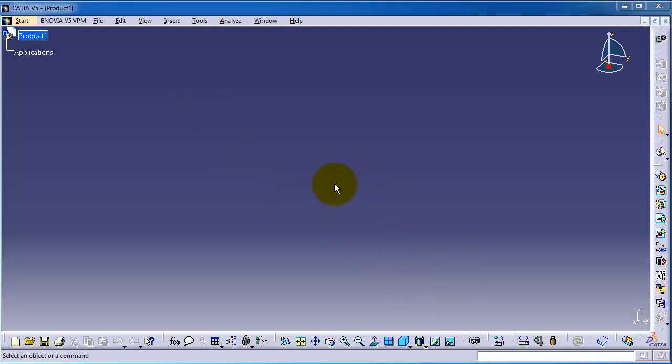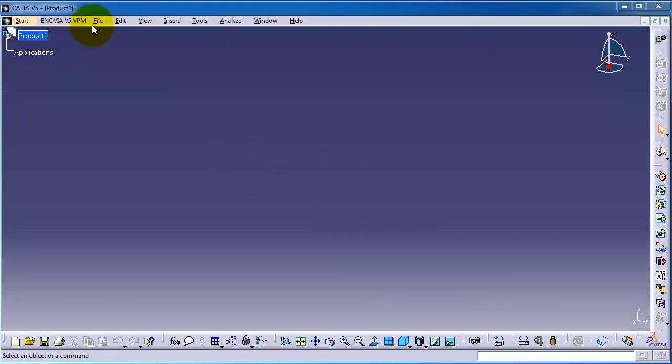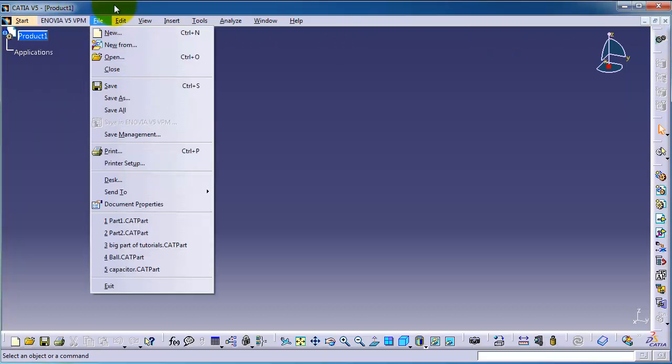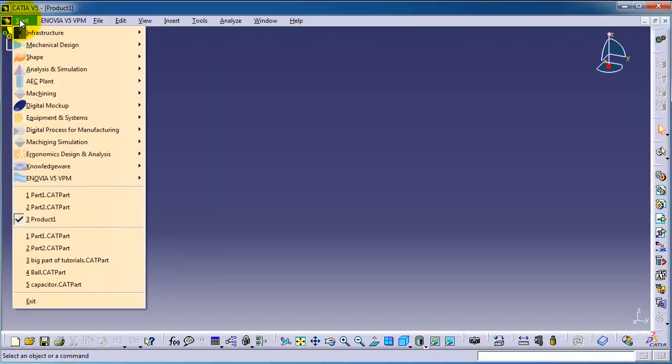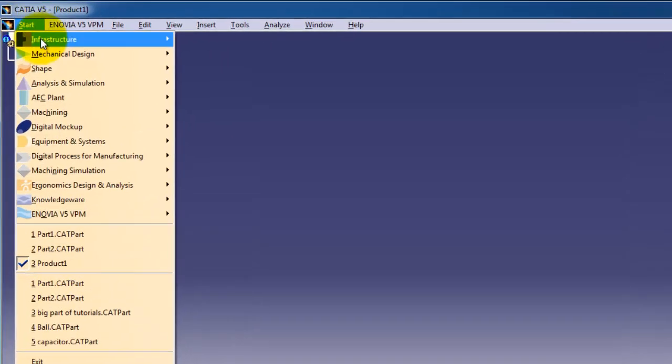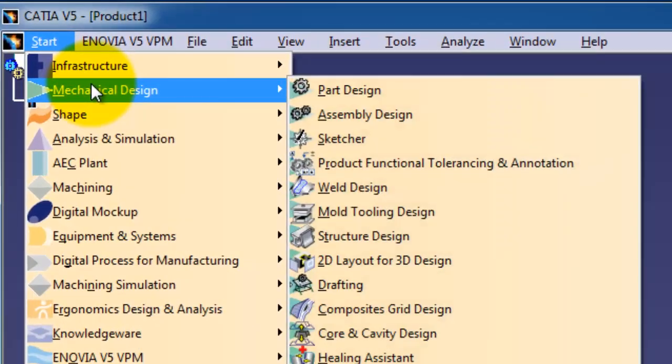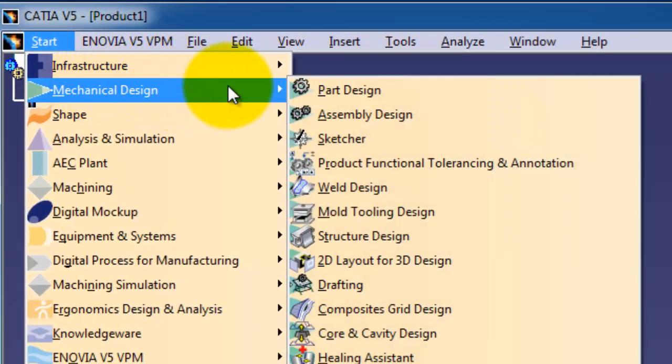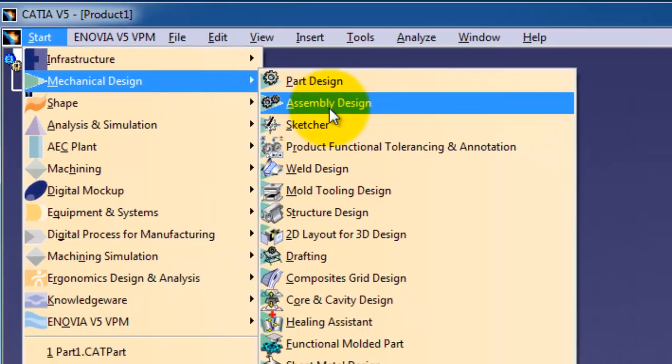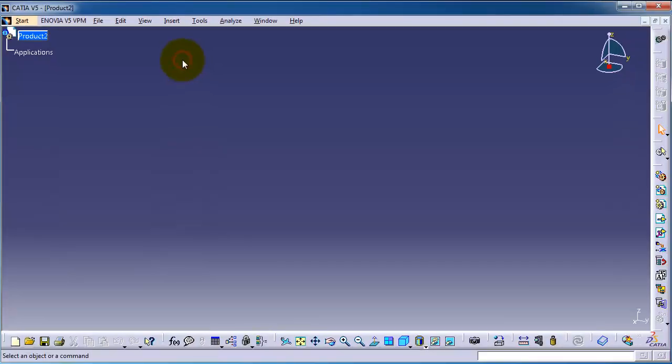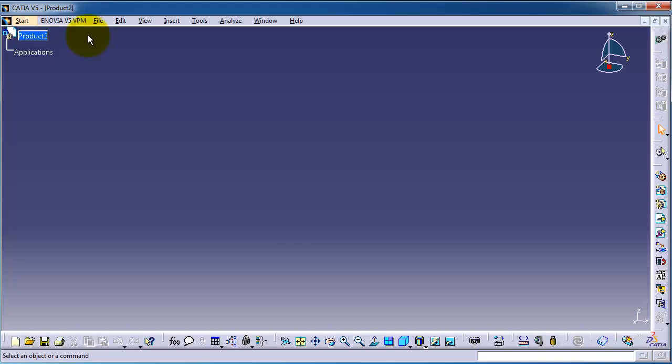And also one point I want to show: we started Product from File New, and you can also start a product or assembly file going to Mechanical Design Assembly Design. You will create another product. So now we know the difference between Part and Product and the two different ways to start your product.